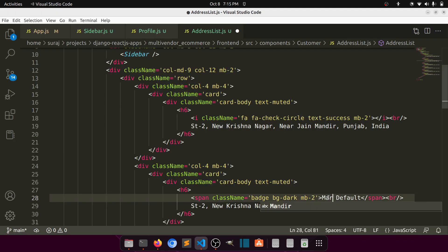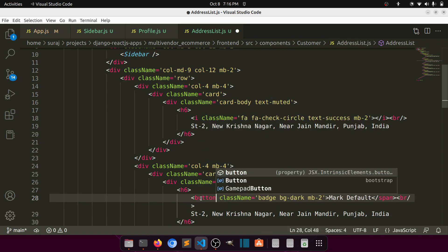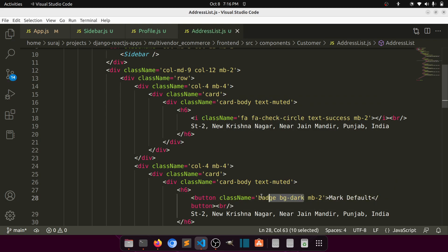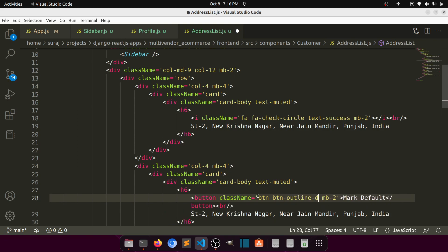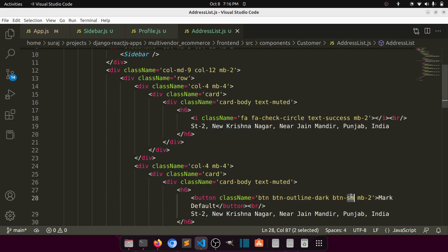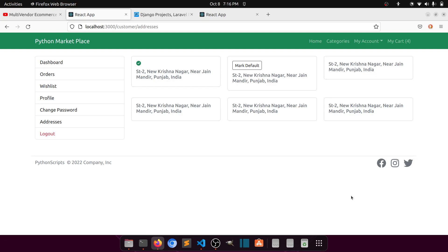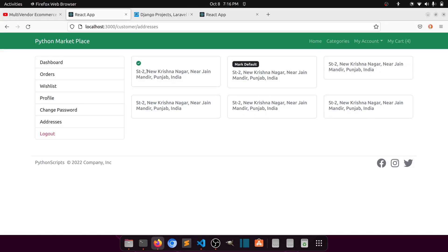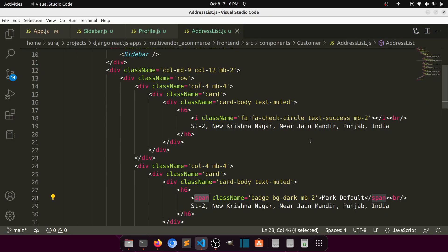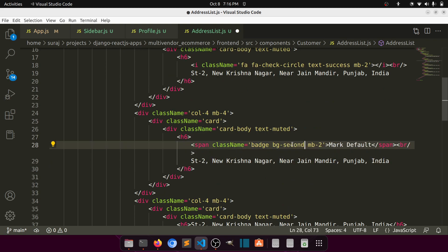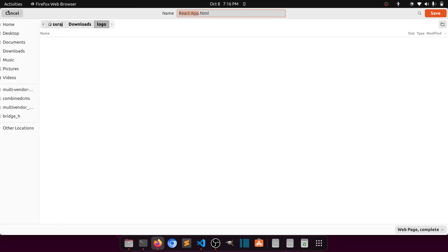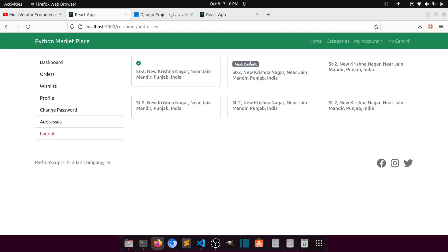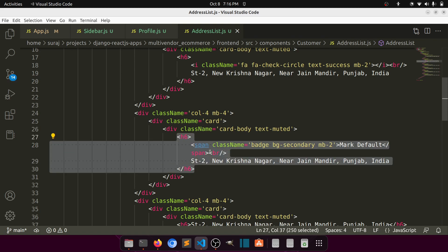Let's use a button rather than a span — button with classes btn btn-outline-dark and btn-sm. Actually, the badge was a nice idea, so let's keep the badge. So we have: the selected address shown with a text-success check-circle icon, and a 'Make Default' badge on every other address. When the user clicks it, that address will be marked as default — only one address can be default.